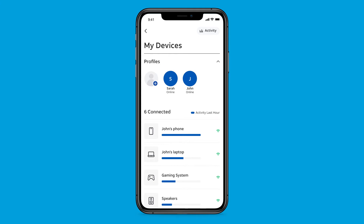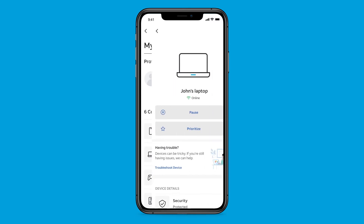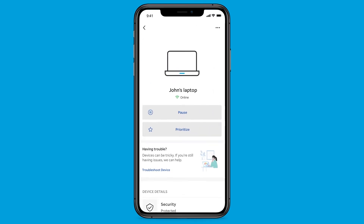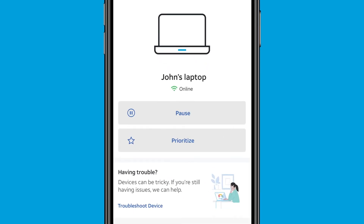Some gateways have the ability to prioritize a device over other devices on your home network by selecting the device to prioritize and selecting the Prioritize button. For example, you can prioritize your work computer if you need more bandwidth to video chat, while everyone else in your house is streaming tons of high-def video.